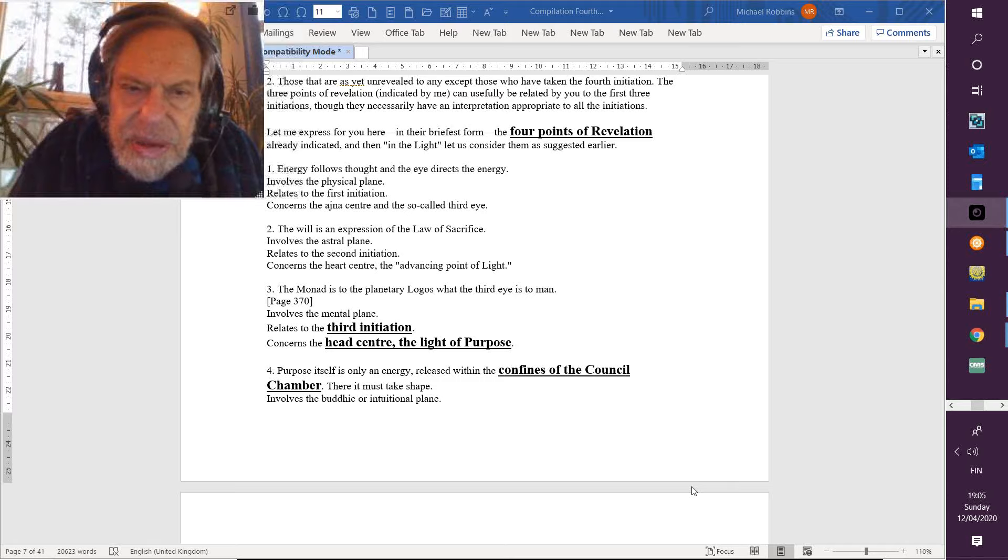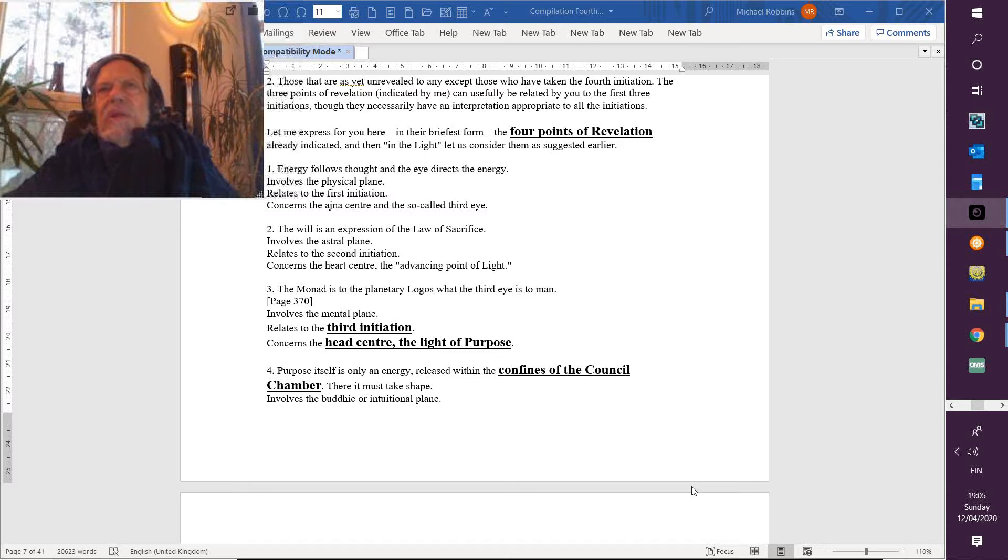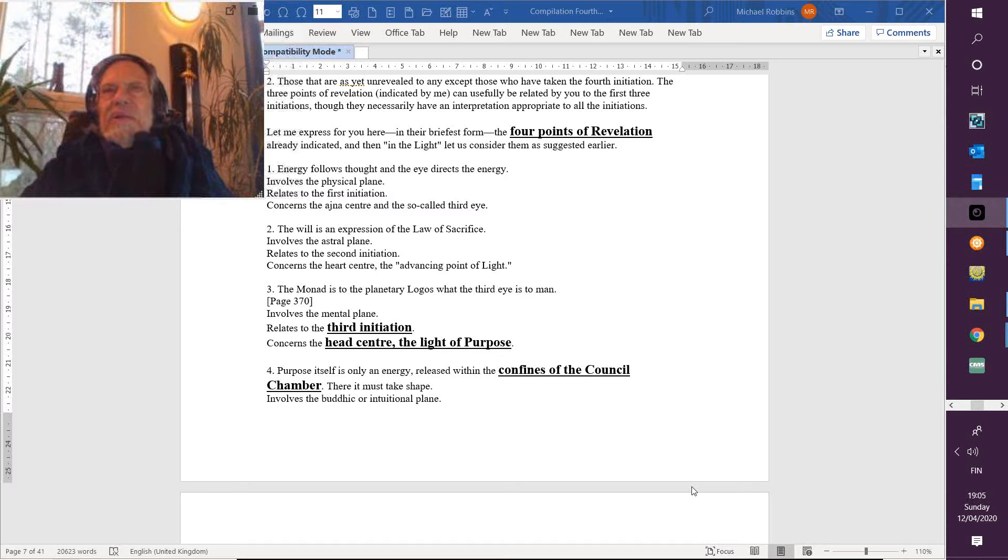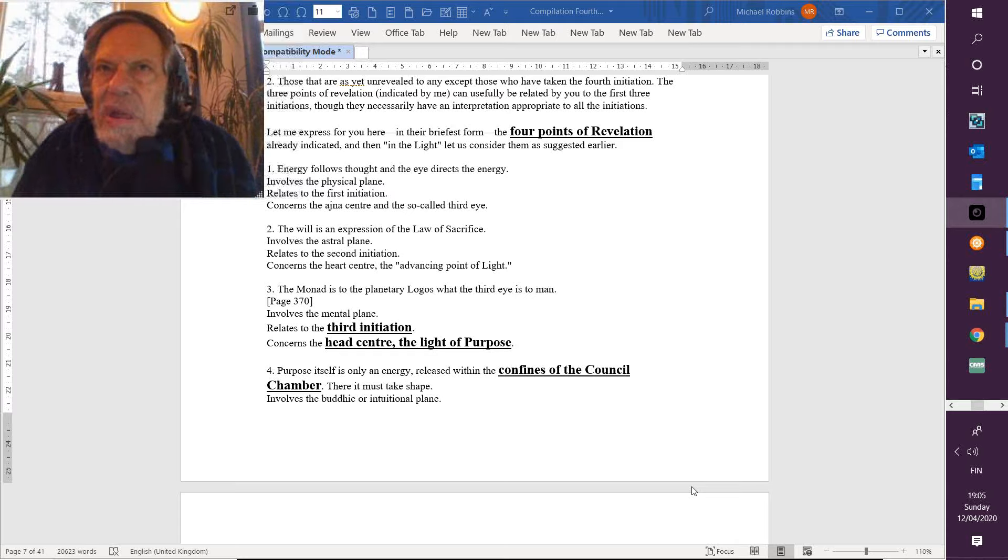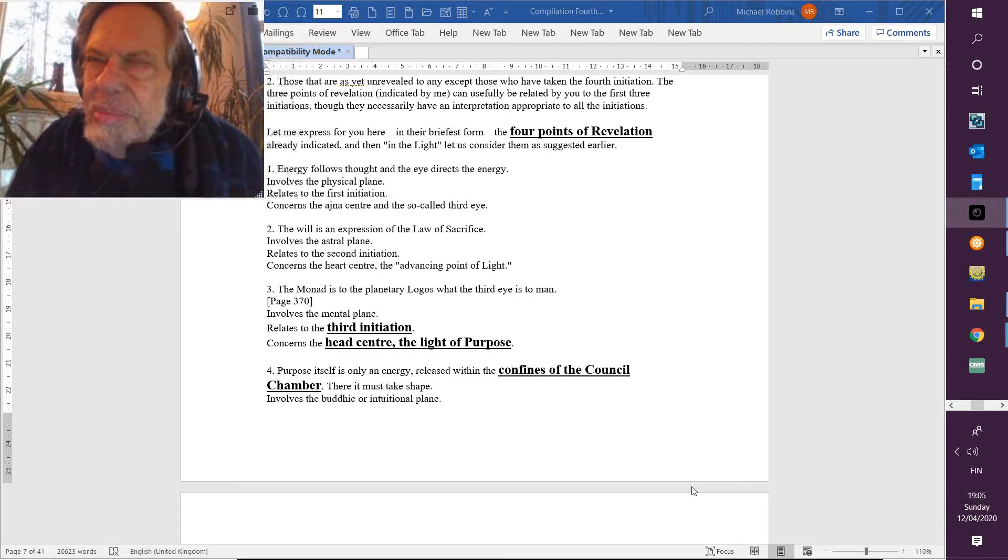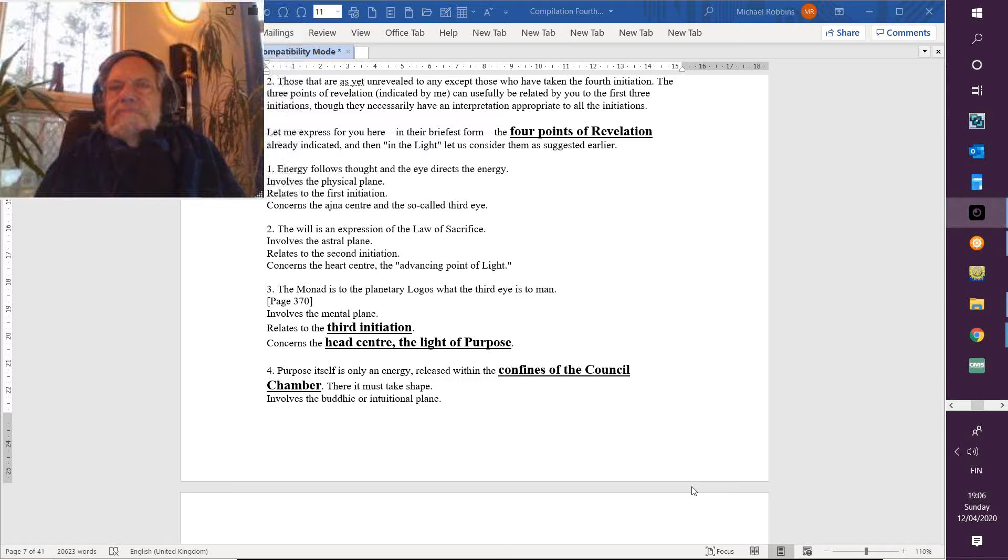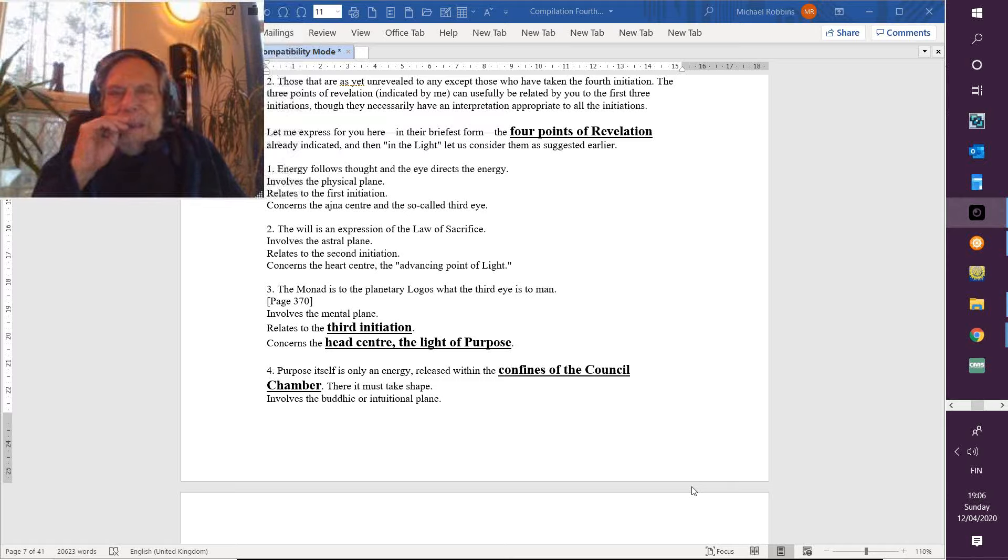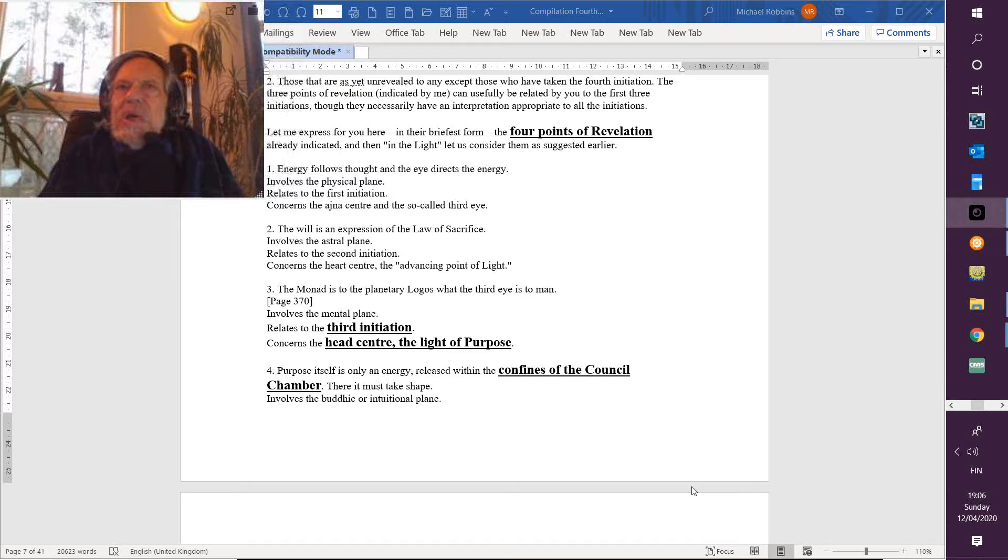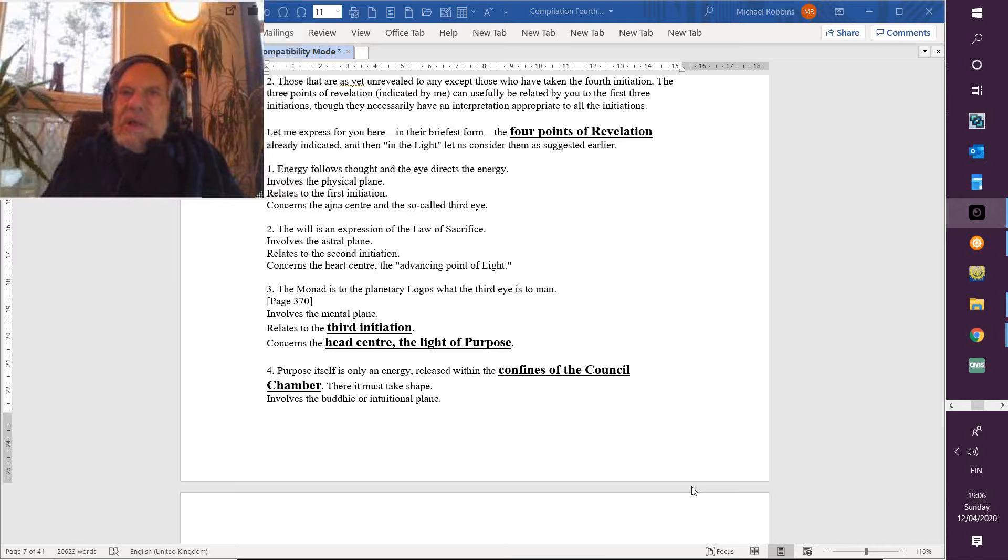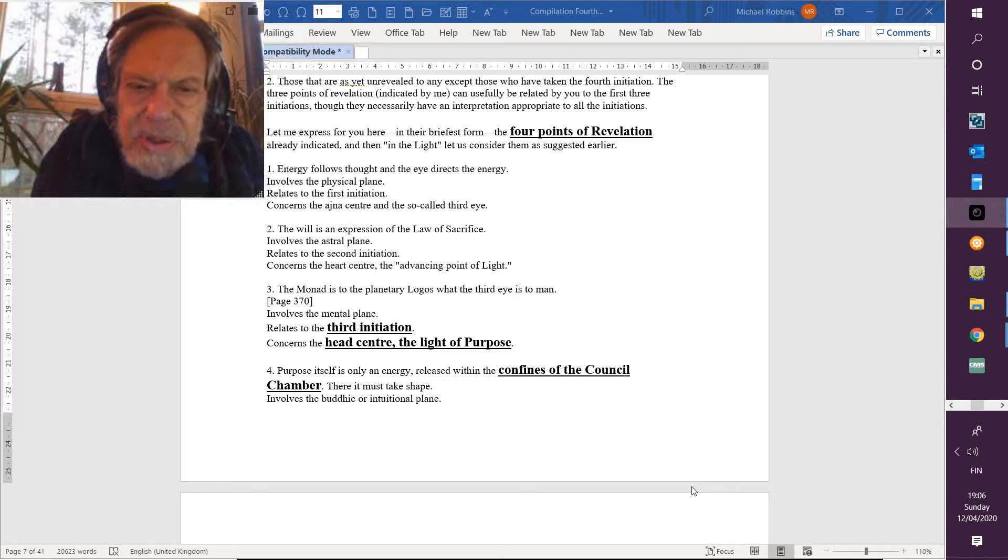So this is the mental plane and the first real initiation, in which the monad—not completely—is summoned, and it does have an effect. Once the causal body is dissipated, destroyed by whatever method—you'll find the method in the beginning of Letters on Occult Meditation—once that destruction takes place, there is a far more direct and unimpeded relationship with the monad. But not until the fifth degree has it become really, really close, and at the sixth degree one realizes one is the monad, whether or not one keeps one's vestures or triadal vehicles.